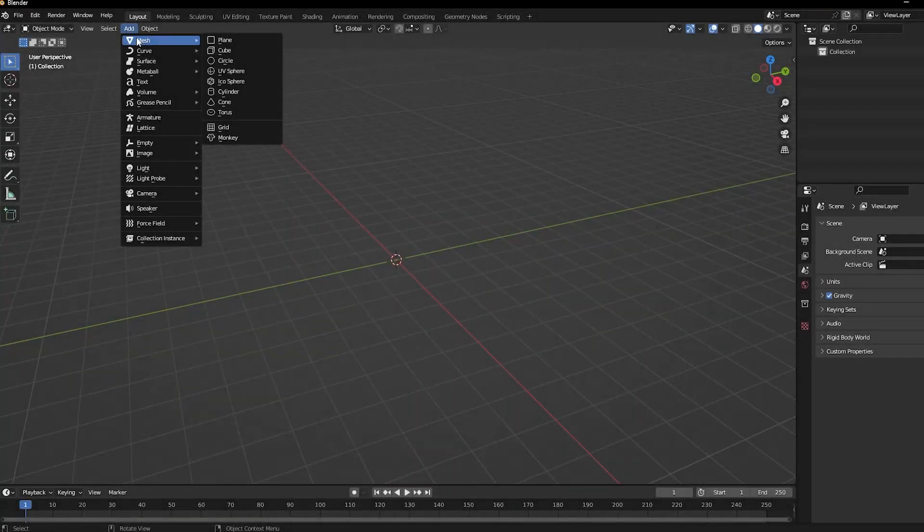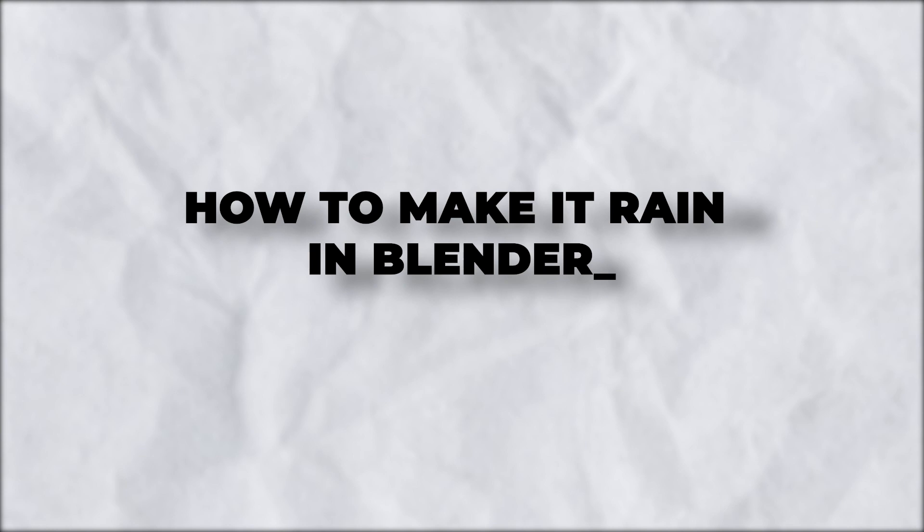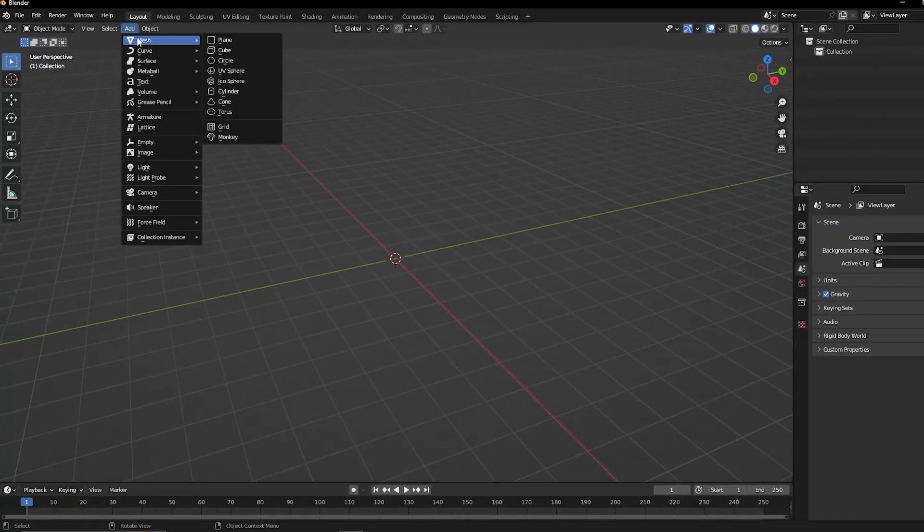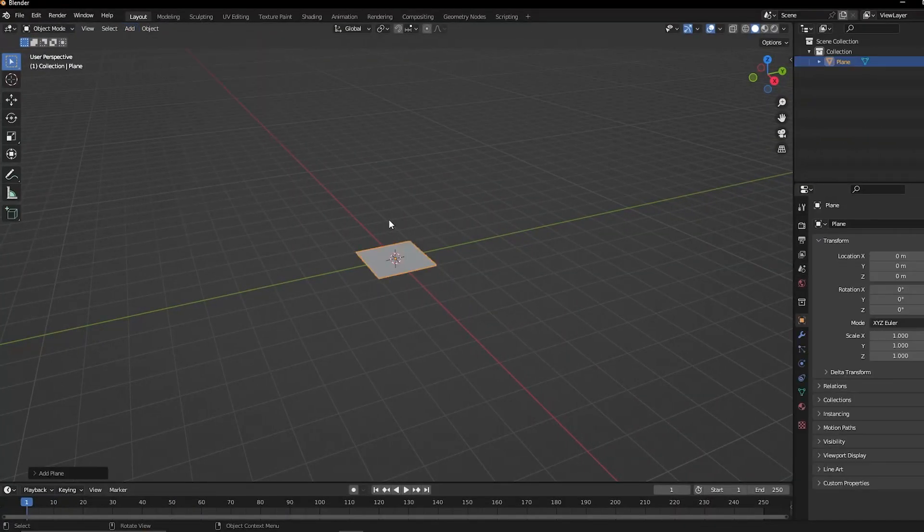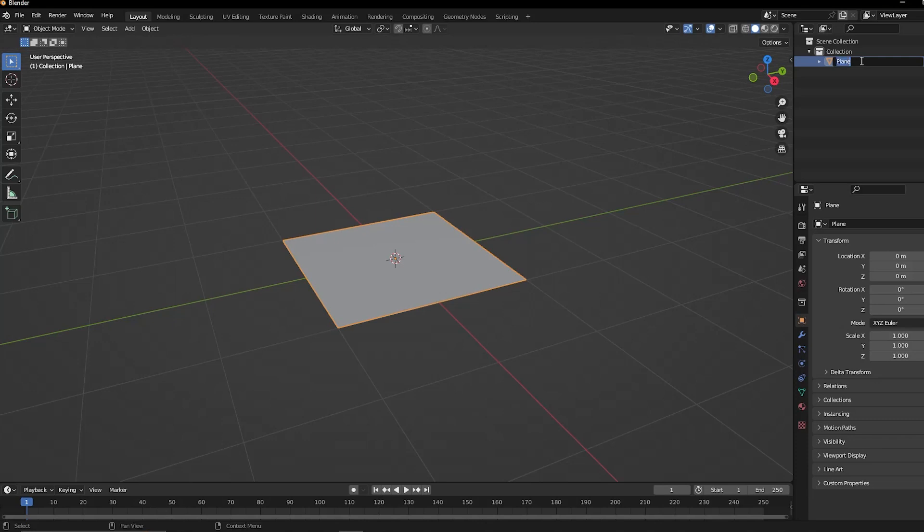Hey there, and welcome back to another video. In this one, we'll show you guys how to make it rain in Blender quite easily. We're going to add some pretty cool rain effects in our Blender 3D modeling application.